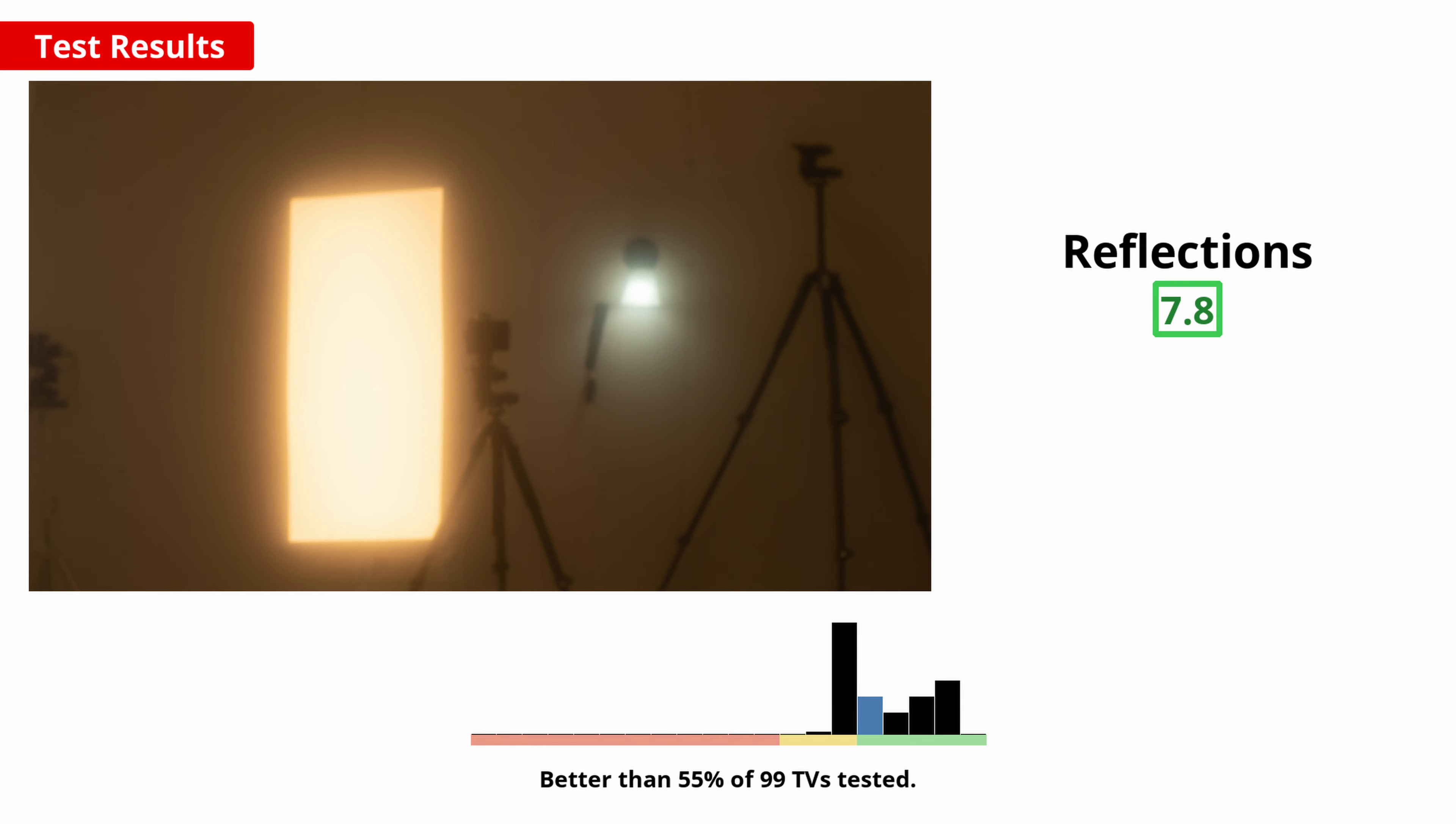Also important for a bright room is good reflection handling. You can see that this TV handles reflections pretty well, but the intensity isn't significantly reduced, and the brightness won't be enough to offset some of the reflections, so it isn't the best choice for a room with lots of light, or you'll end up struggling to see dark scenes.